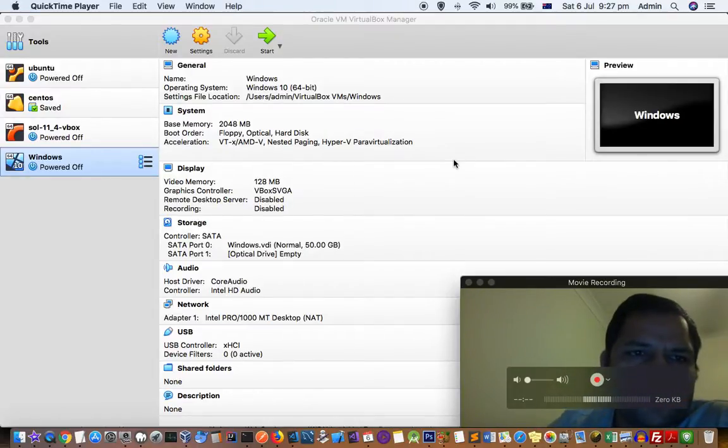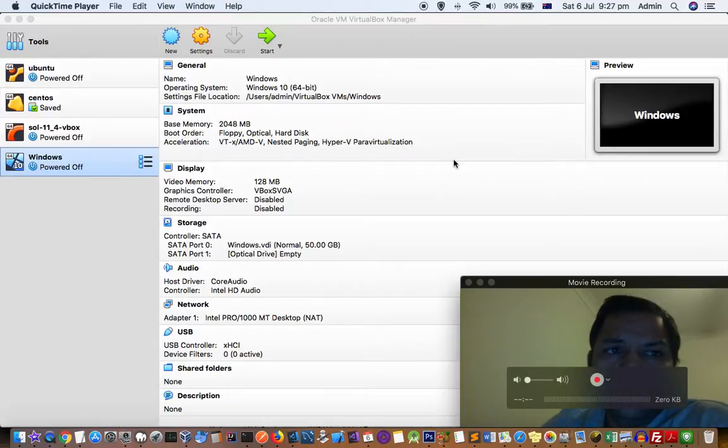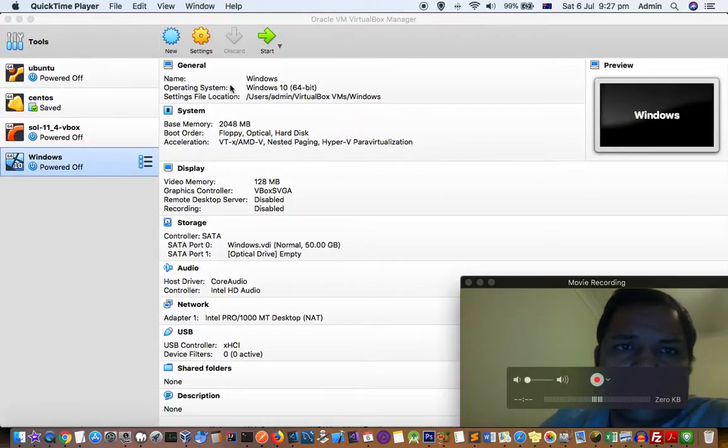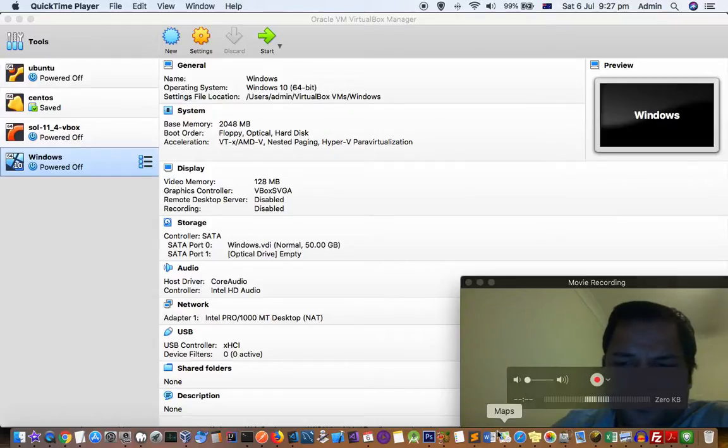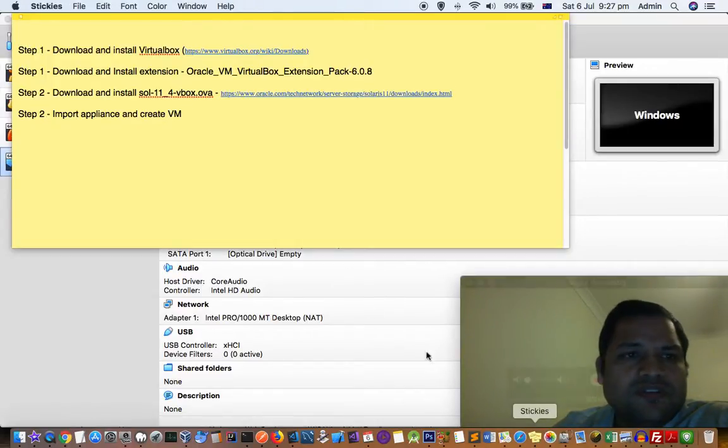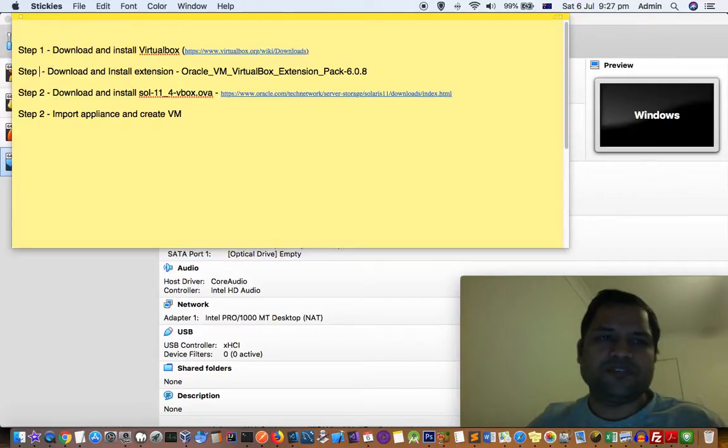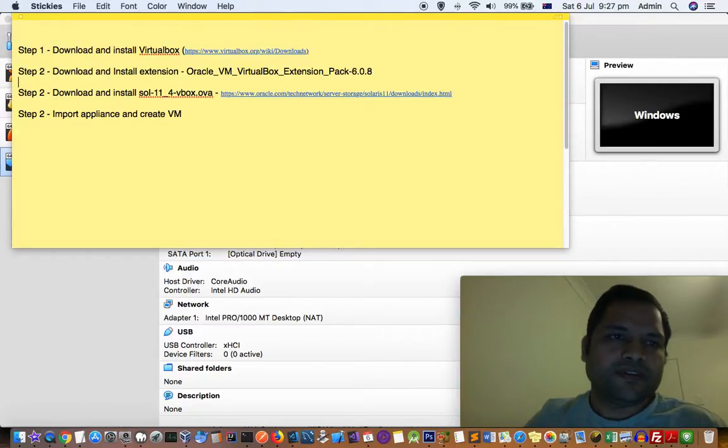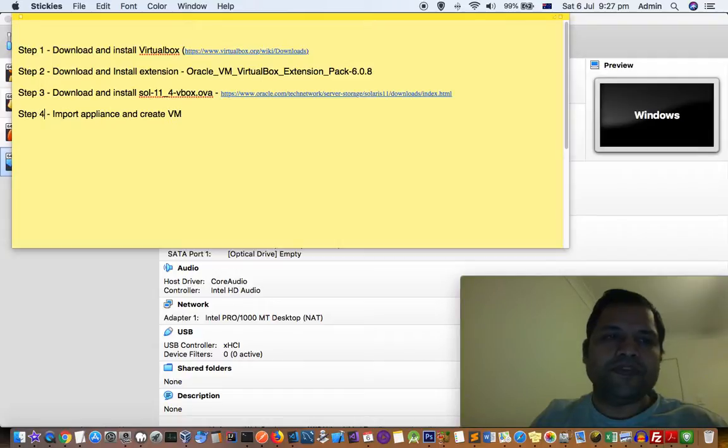This video shows how you can install Solaris VirtualBox or guest OS in Mac. There are basically four steps. This is step 3 and this is step 4.